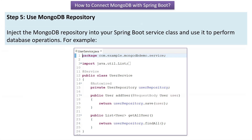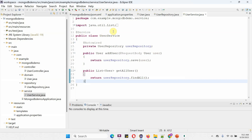Step 5 is to use the MongoDB repository. We inject the MongoDB repository into the Spring Boot service class and use it to perform database operations. Here you can see the UserService class where the UserRepository object is auto-wired. Using the addUser method we can create a new user, and using the getAllUser method we can get all user details from the Mongo Database.